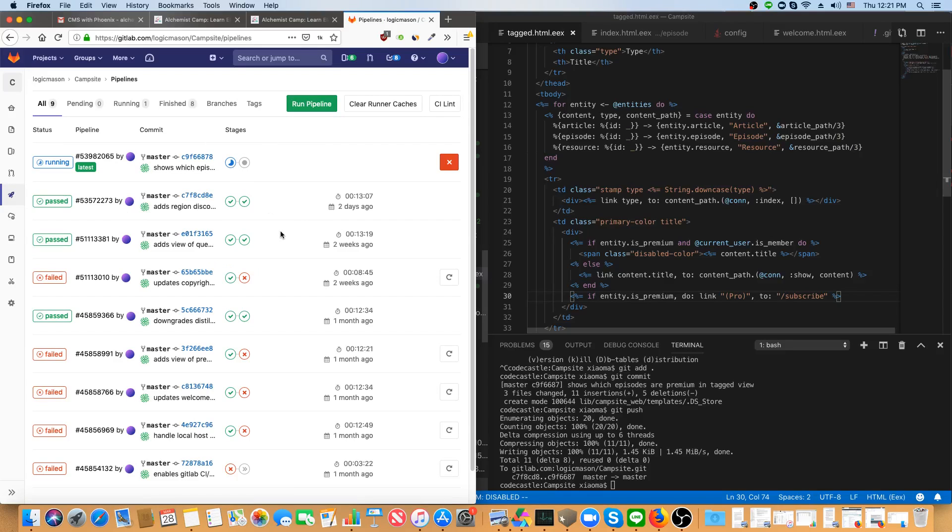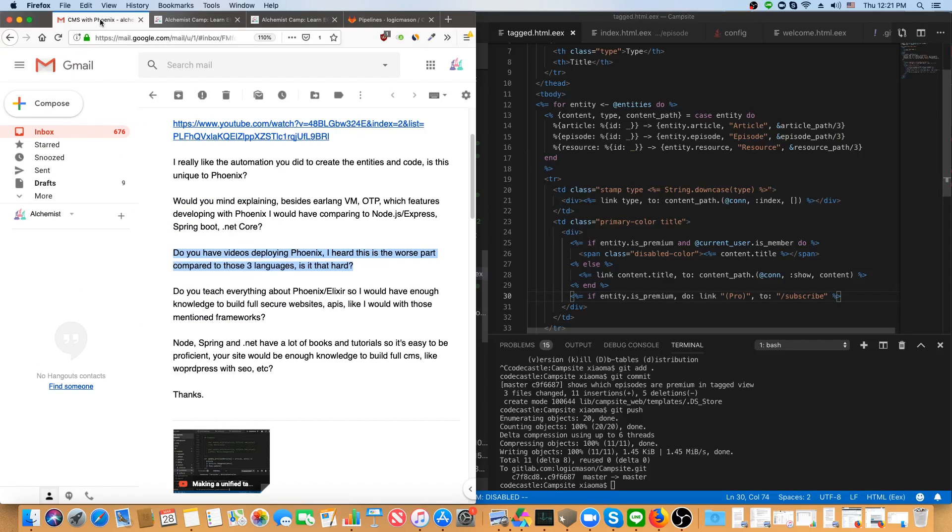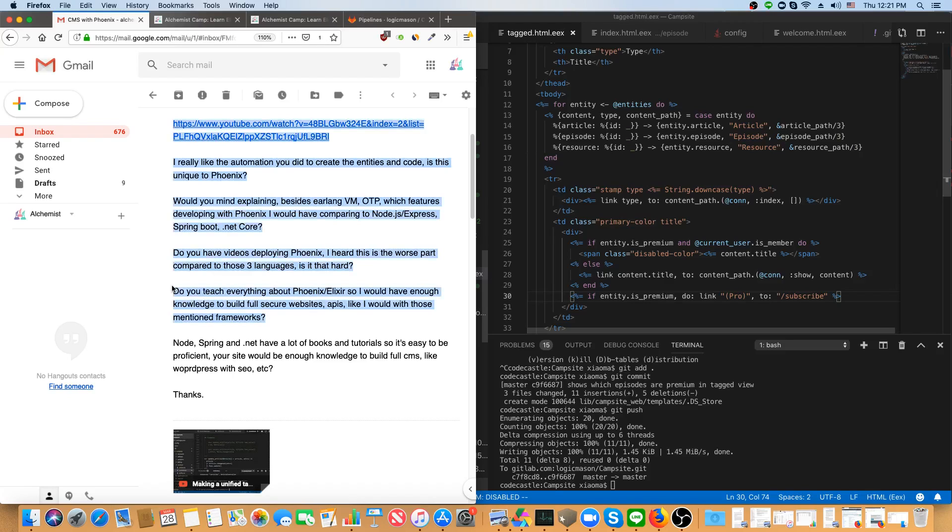And once that's done, it will be deployed. And I'm just going to go on and answer the next question now. Do you teach everything about Phoenix and Elixir so I would have enough knowledge to build full secure websites, APIs,